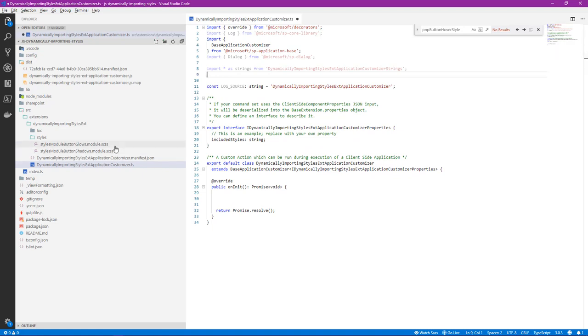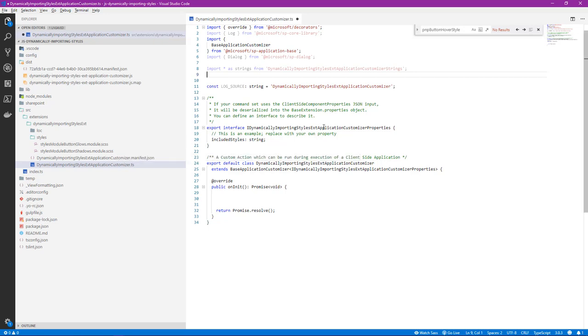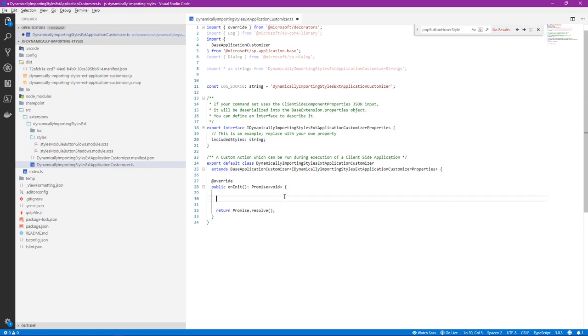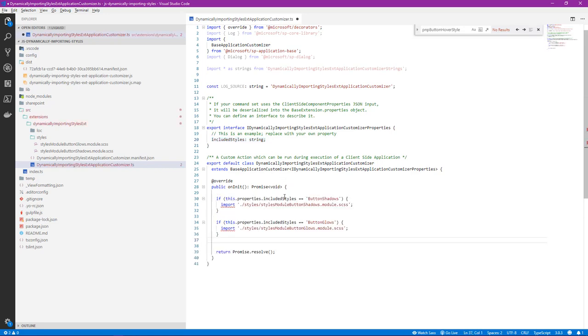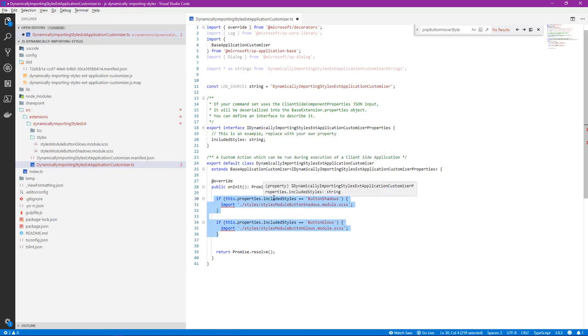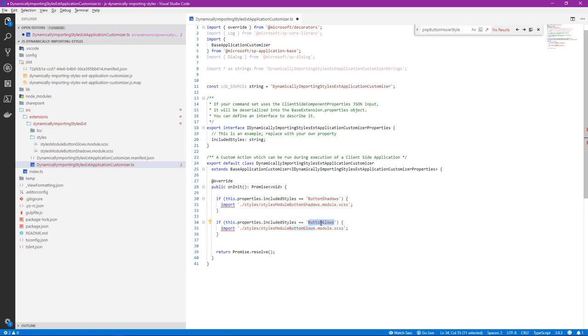To accomplish the loading dynamically of each of those styles individually, each of this glow or shadows style module file individually, we're going to use a property in our extension. We've created one here called included styles. And so if we go into our init, we're going to paste in some code that will handle that for us. It's simply using an if statement. It's looking to see if the property that's being supplied is button shadows or button glows. And then we're doing an import of the actual style right here.